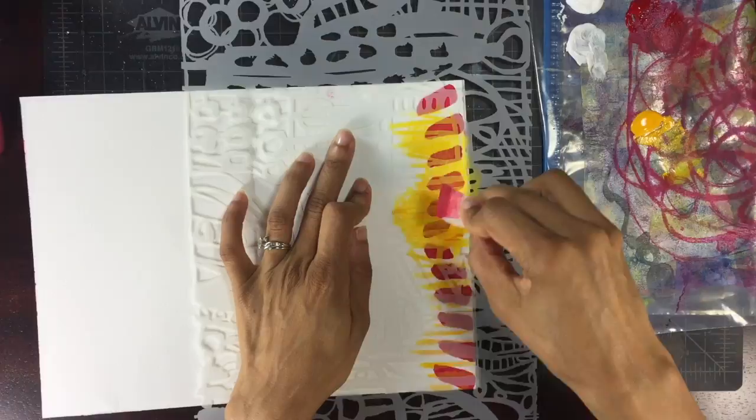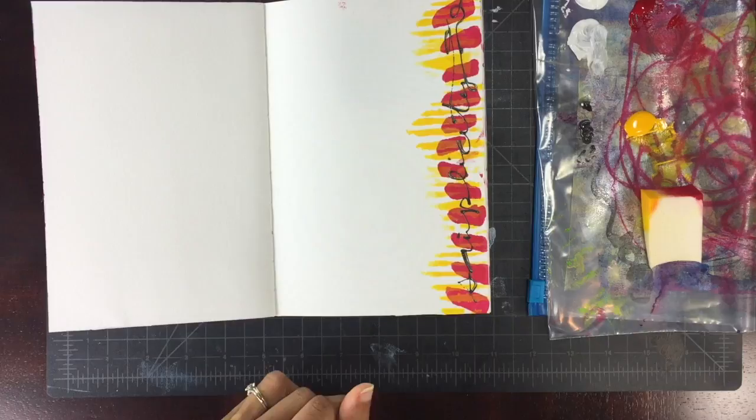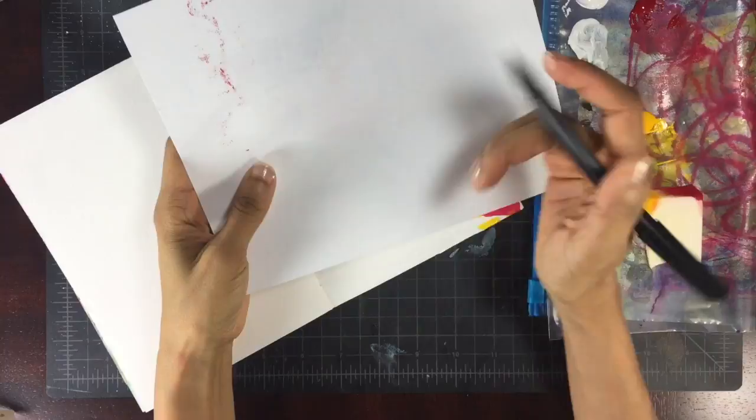Now I'm coming in with Pam Carriker's liquid graphite, which I love for scribbling words into paint or onto paper, and I just wrote the word 'simplicity.'